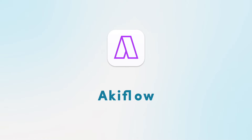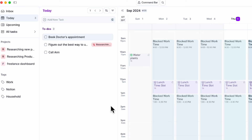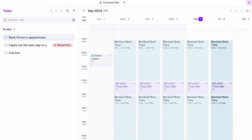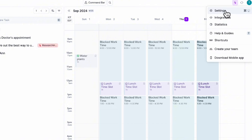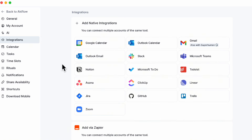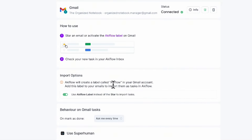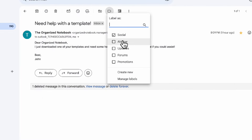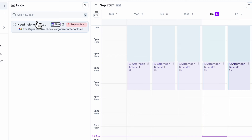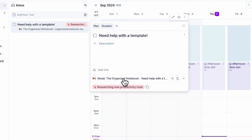The next tool we wanted to cover is AkiFlow. AkiFlow is a wonderful time blocking tool as well as a productivity and task management tool. For this one, we're going to go to settings by clicking this icon, then go to integrations. There are a lot of integrations here, so let's go ahead and add Gmail and click connect. Once you have it connected, you have two options: either you can star an email to activate the AkiFlow label on Gmail, or you can create a label — and if you label your emails, it's going to import them as tasks in AkiFlow. We prefer this option to keep things easier to understand, so make sure to toggle that on. Once it's toggled on, if you go to your Gmail, you can click the label and then add it to AkiFlow. Now you can see in your inbox that this task has shown up, and it's great because you can also see the exact Gmail that's linked to it.